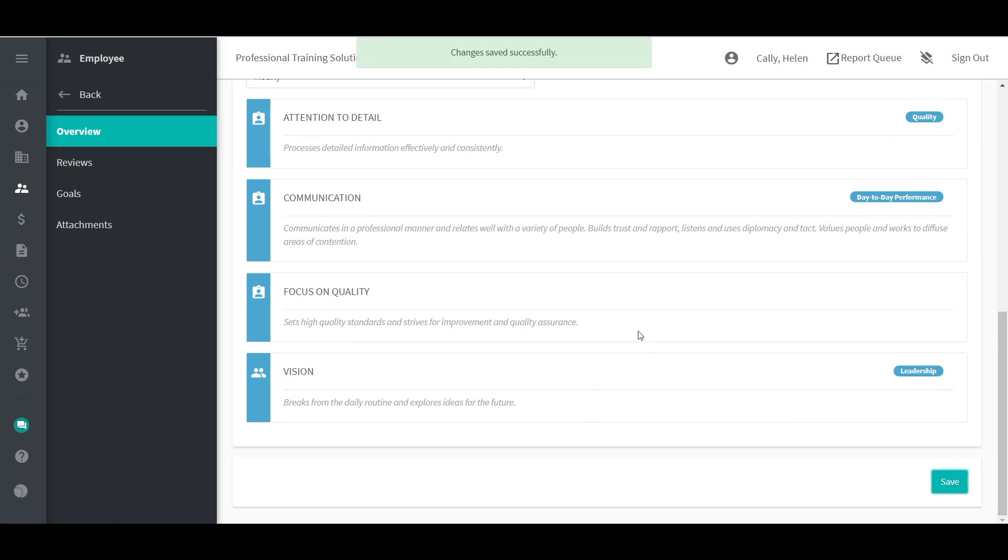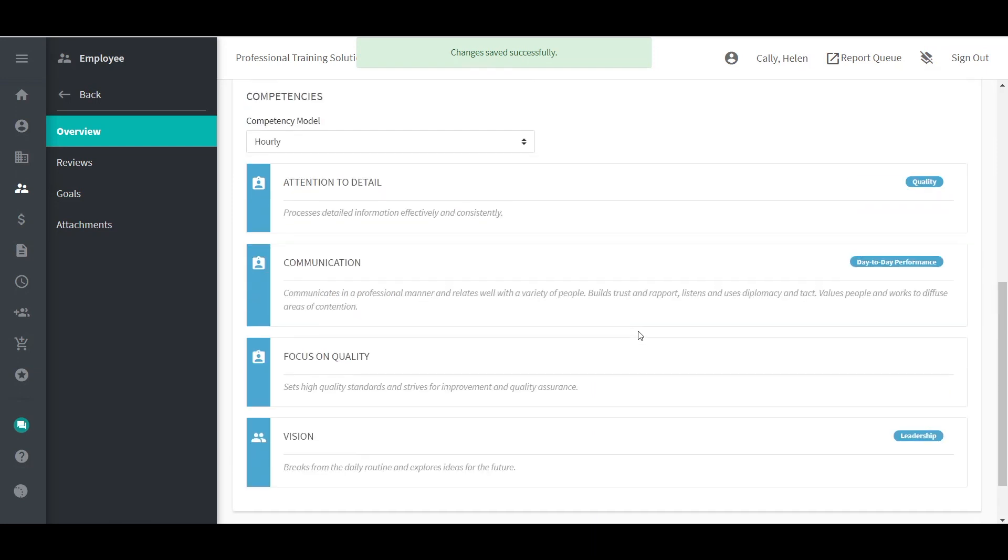If job profiles are used at your company, the competency model would automatically be assigned to any future new hire or employees whose job title changed in the future. This method would only apply the competency model to employees whose job title is assigned after the model is assigned to the job profile. It is not retroactive.